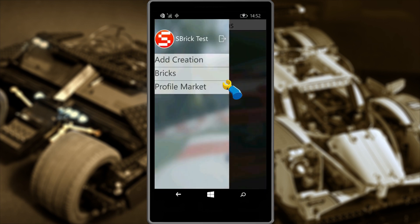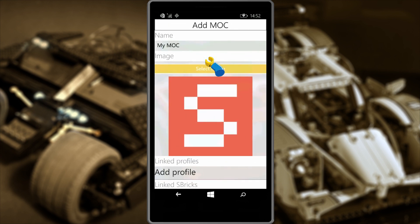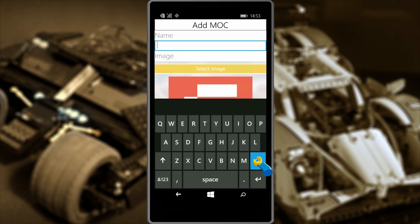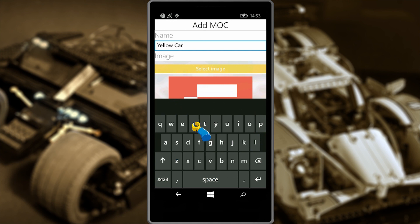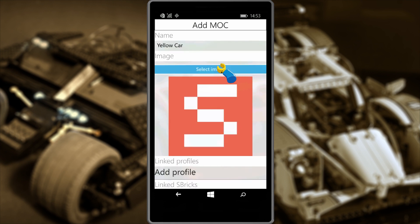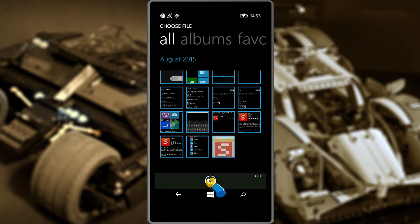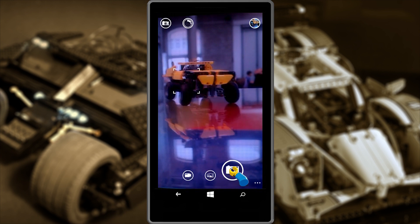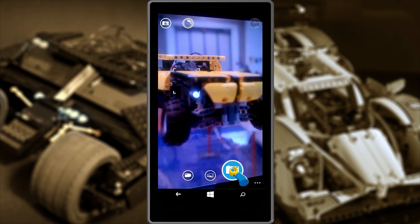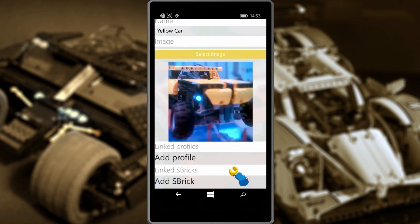After logging in, we'll need to add a new creation. Pull the menu from the left side and hit the Add Creation button. Starting from the top, you can give your creation a name — I'm going to call mine Yellow Car. Next, you can associate a photo with your creation. Either take a photo of your creation, or flip through your gallery to find the photo that best suits your creation.